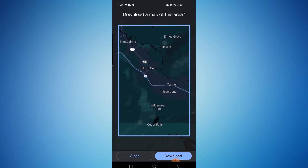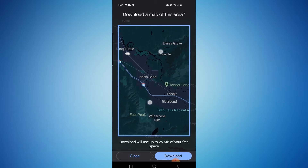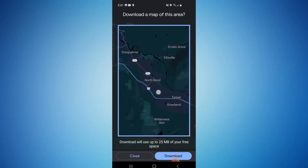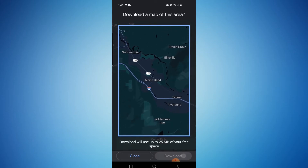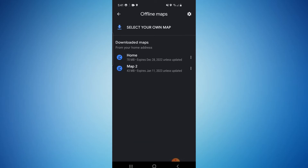Let's go into the city of North Bend right here. Then all you have to do is select download. It is currently downloading that area — it's 43 megabytes and it expires within one year.